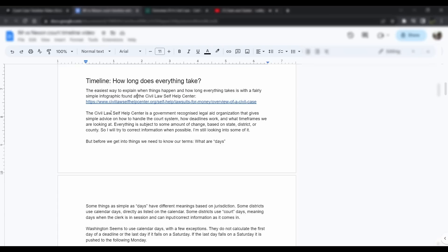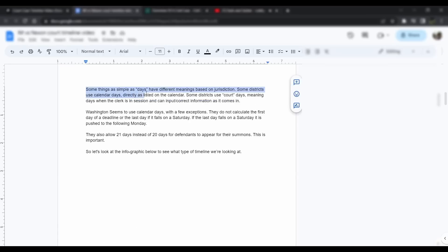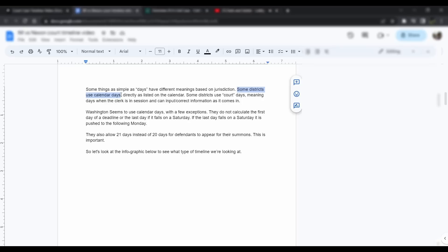Before we get into things on that infographic, we need to know what some of the terms are, especially what are days. Some things as simple as days have different meanings based on jurisdiction. Some districts use calendar days explicitly, so the 1st through the 30th is 30 days. Holidays would be counted in that, it's just as the calendar goes. Some districts use court days, meaning days when the clerk is in session. So if the clerk is in session, it counts as a court date. If the clerk isn't in session, they're not going to count it because you can't get a hold of them.